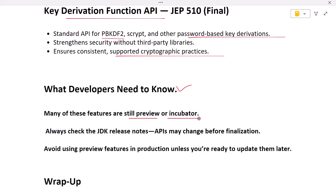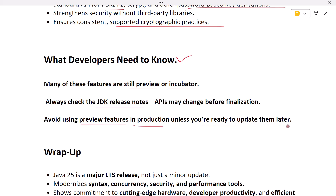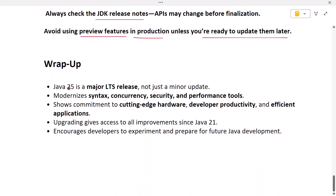What developers need to know: many of these features are still preview or incubator. Always check the JDK release notes, as APIs may change before finalization. Avoid using preview features in production unless you are ready to update them later.